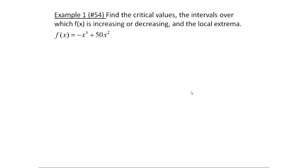Not every value that we find through our procedure will be a critical value, but when it is, it's important because it will indicate we're either going from increasing to decreasing, or decreasing to increasing. This first example is a typical type of function we would analyze. If I want to find the critical values and understand when f of x is increasing or decreasing, everything starts with finding f prime.